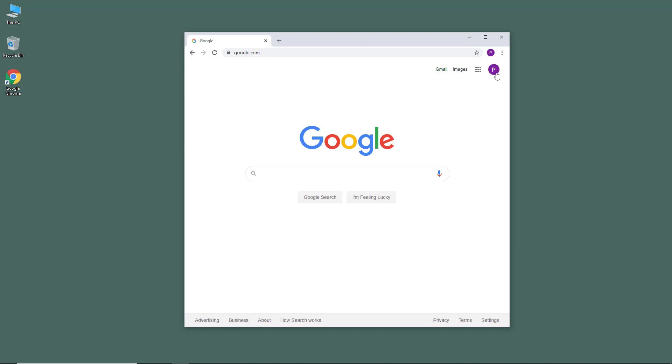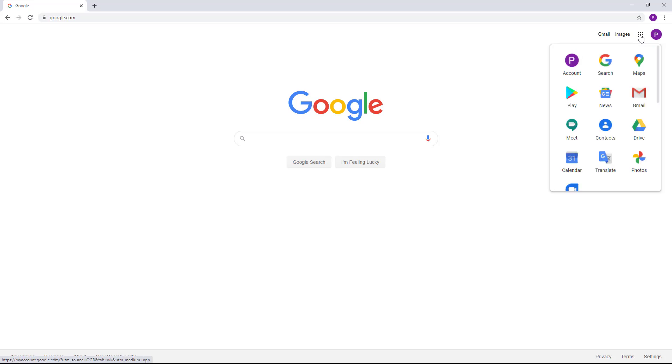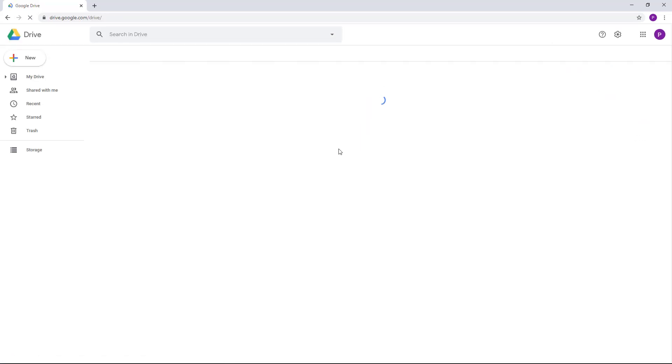Once you sign into your Google account, you can simply access your Google Drive. I'm on the google.com home page. If you go over here to this set of icons, you can access your Google Drive by clicking on Drive. Alternatively, you can also